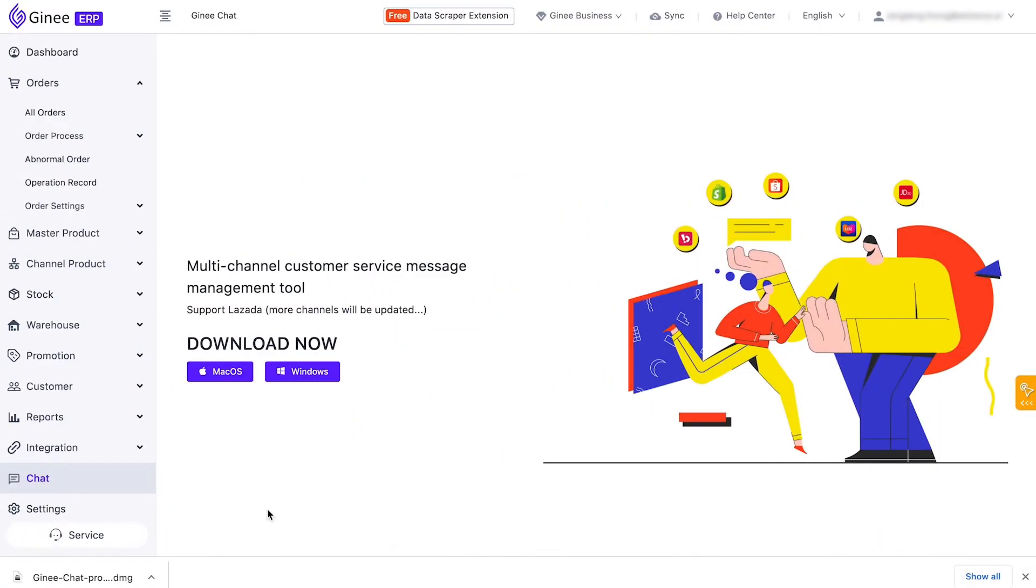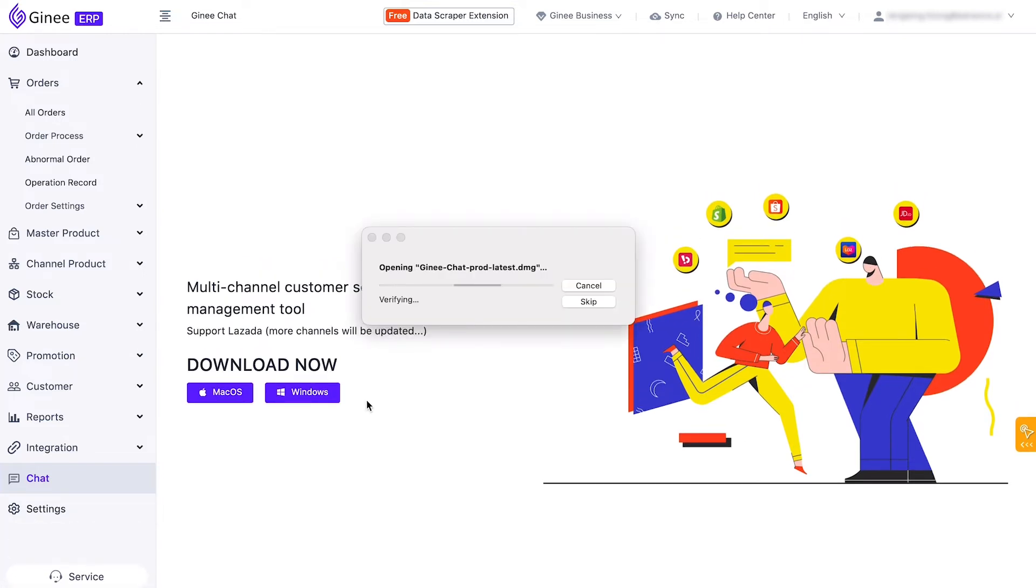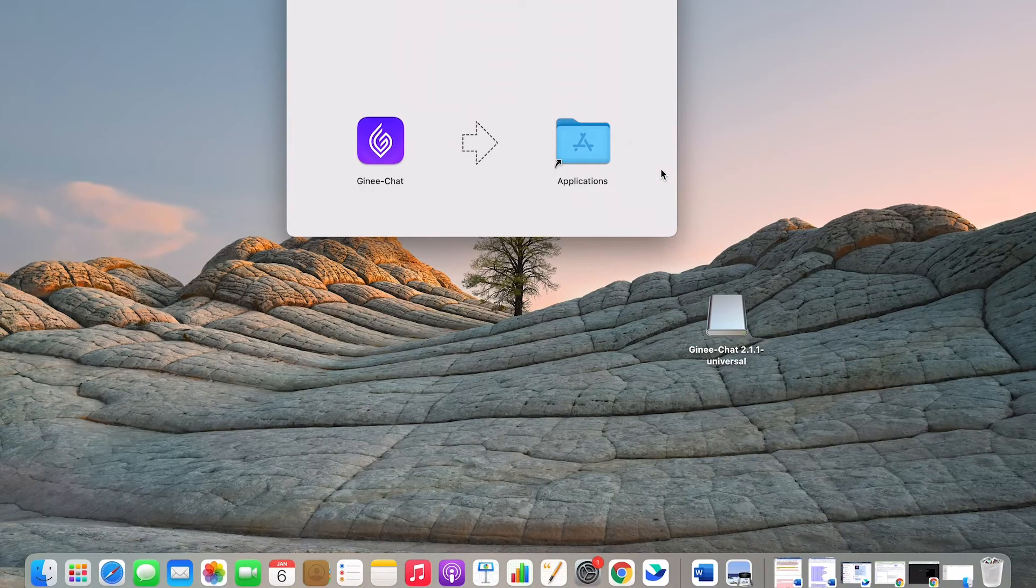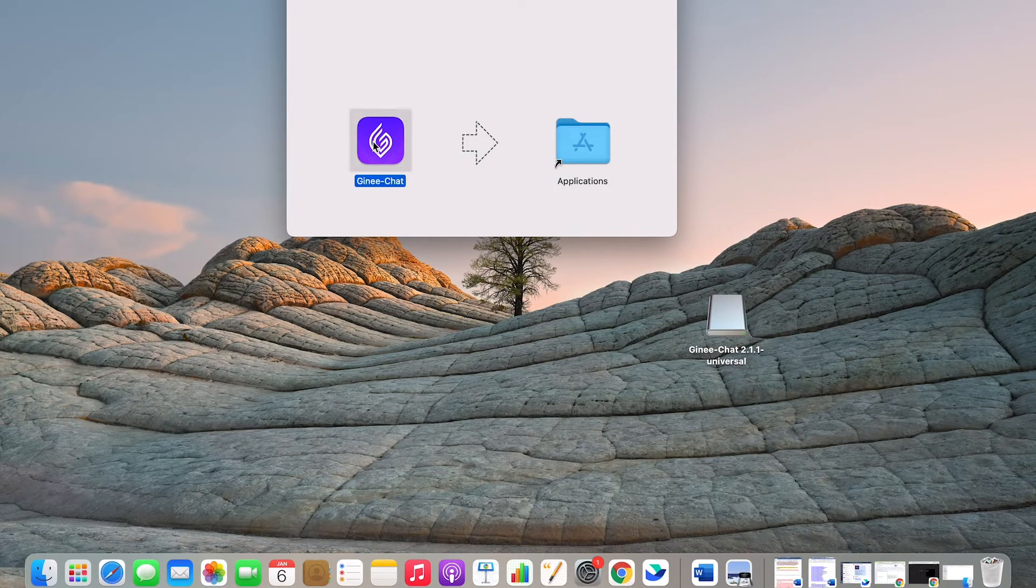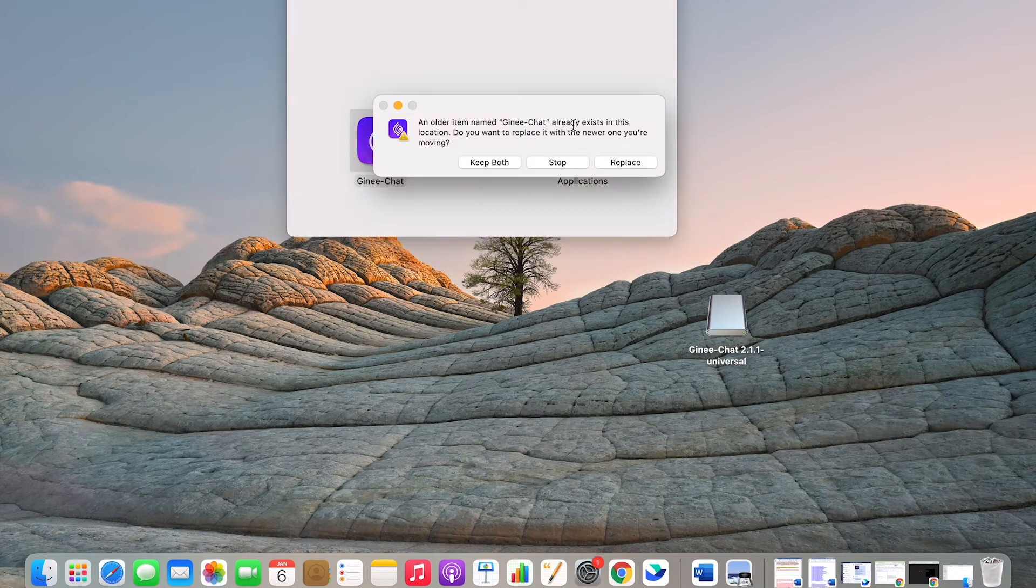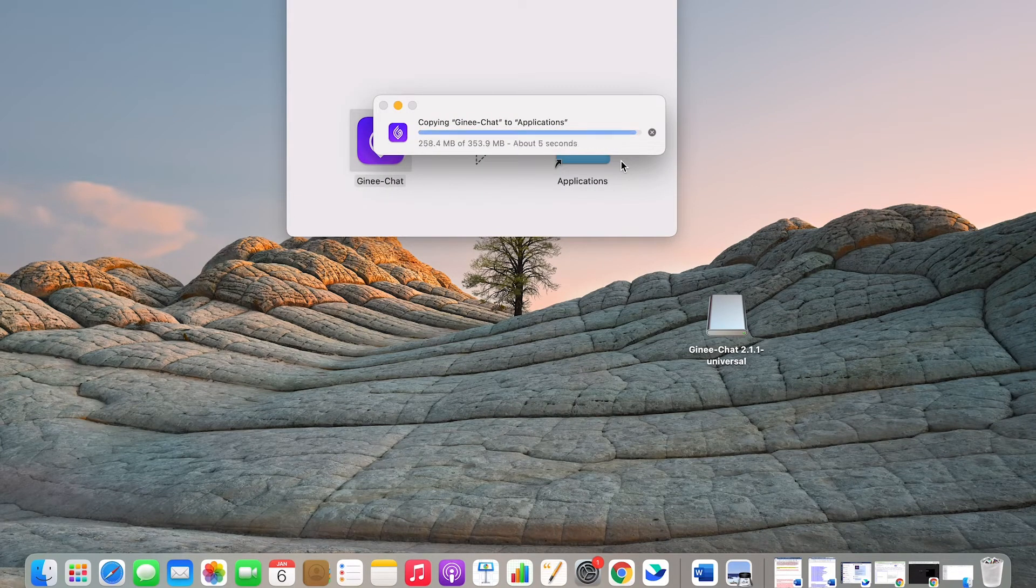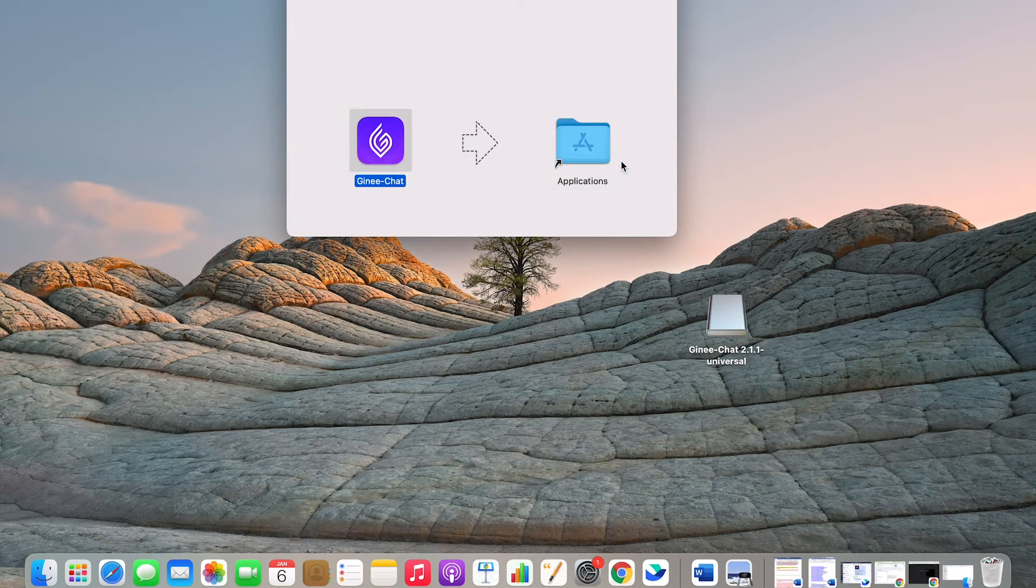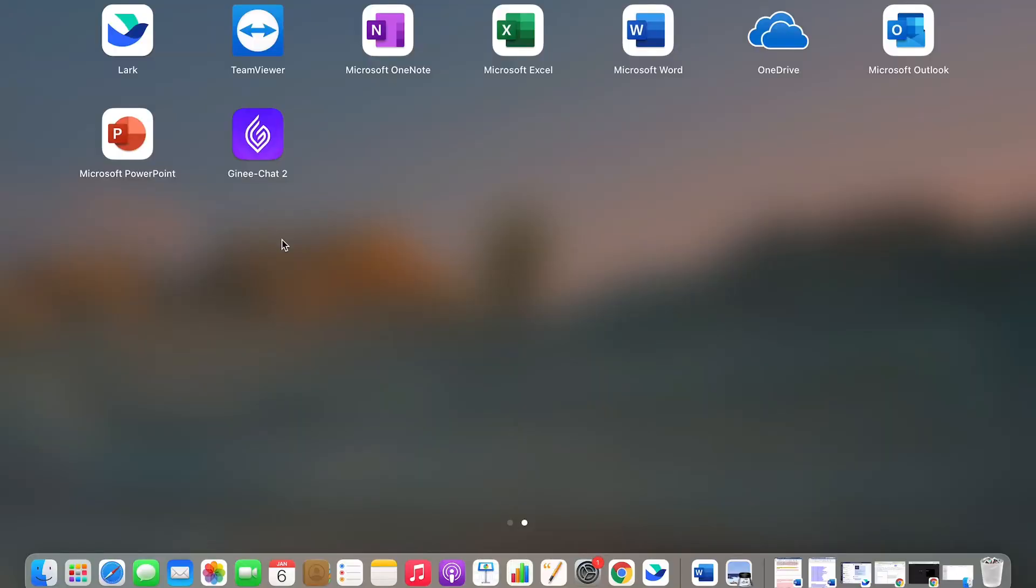For those using Mac, choose the Mac OS option to download the installer. Once downloaded, open the installer and this pop-up will appear. From here, drag the Genie Chat logo to the Applications folder. Wait until Genie Chat installs. If it appears on the desktop page, it means that it has been successfully installed.